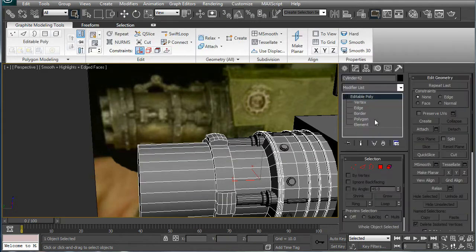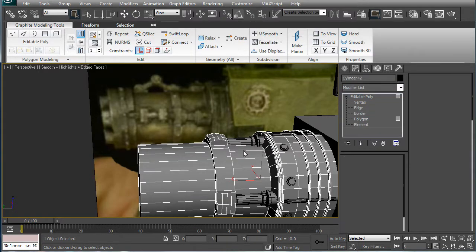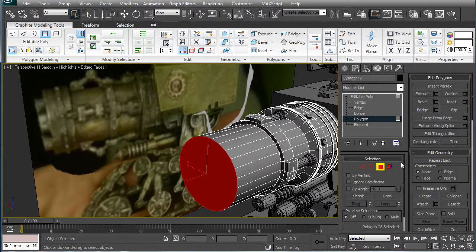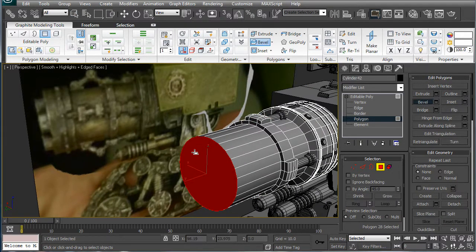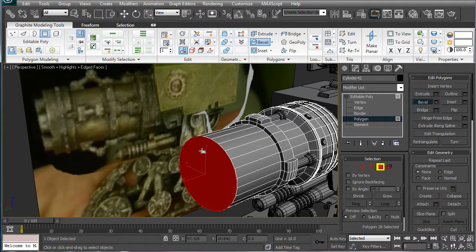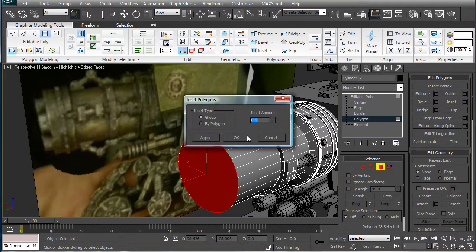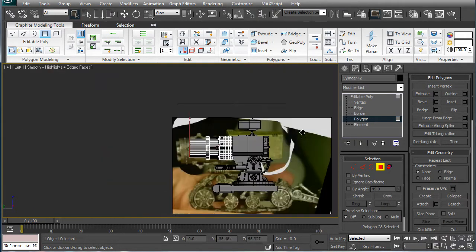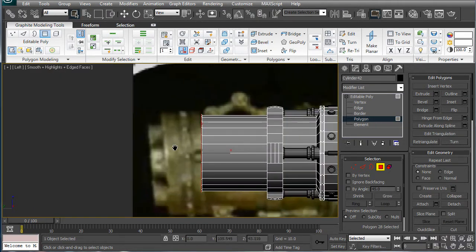Select the main barrel here. Go to Polygon. Select this. We want to bevel it out a bit. Inset. Zero. Go into the left viewport here.